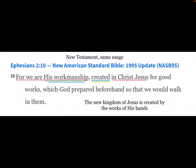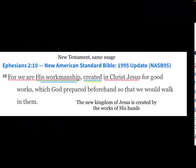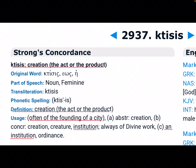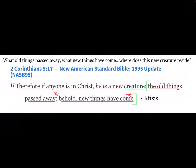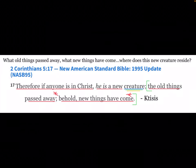We find the same usage in the New Testament referring to Jesus: 'For we are his workmanship, created in Christ Jesus' — the new kingdom of Jesus, the new peoples of Jesus, created by the works of his hands. The Greek word 'Ktesis' means the creation — the act or the product, often the founding of a city or an institution. 2 Corinthians 5:17: 'Therefore, if anyone is in Christ, he is a new Ktesis, he is a new creature. The old things have passed away; behold, new things have come.' What old things passed away? What new things have come?